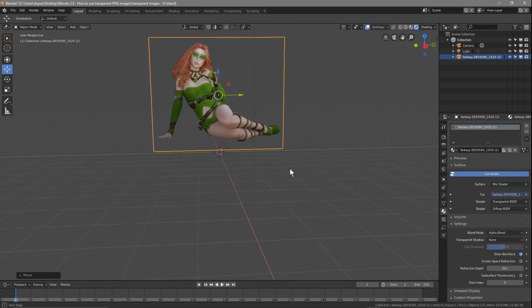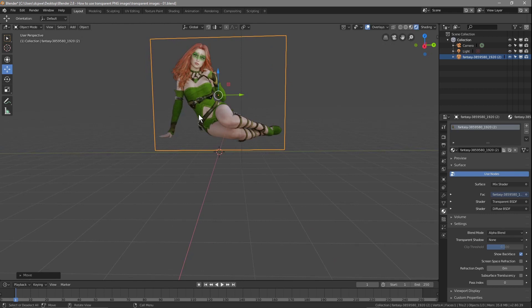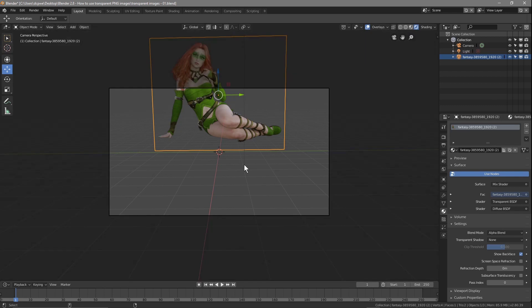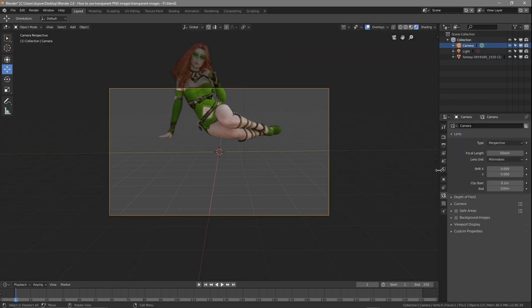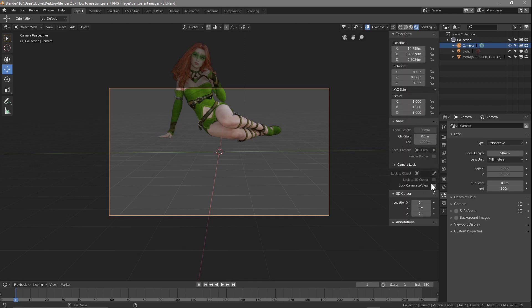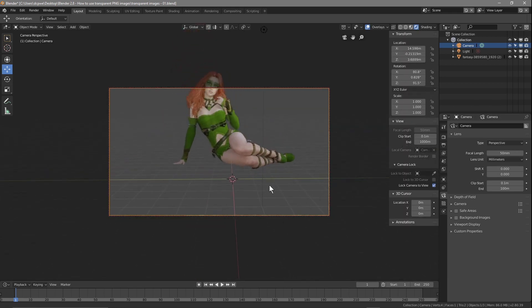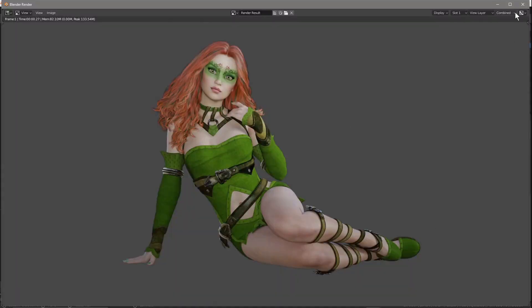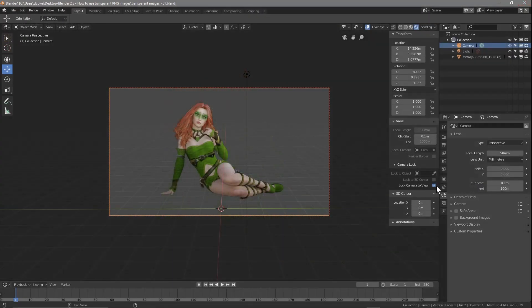That's pretty much how you use a PNG file in Blender to create a transparent image. We can press F12 to render — the camera isn't in a great place, so let's press Ctrl+Alt+0, move the camera up, and render. We can see the image is now transparent. That's pretty much this basic tutorial done.